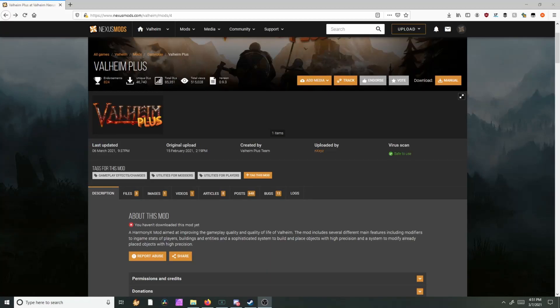Hello everybody, welcome back to another video. Today I'll be showing you how to install Valheim Plus, so let's get into it.